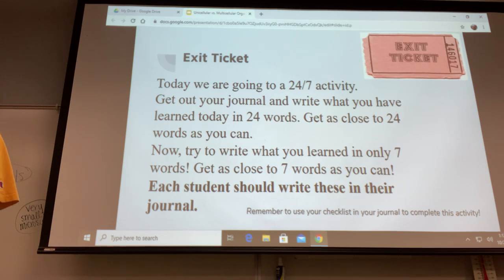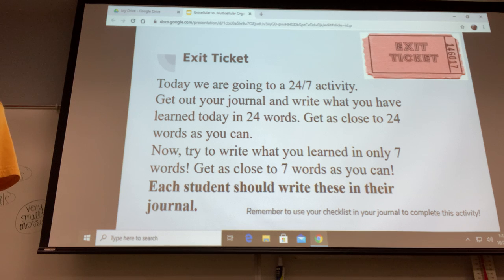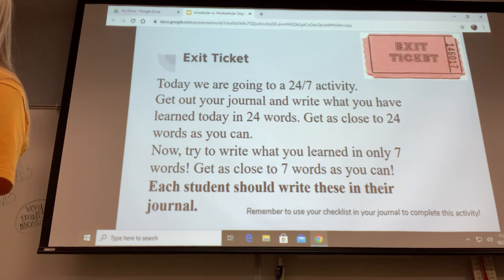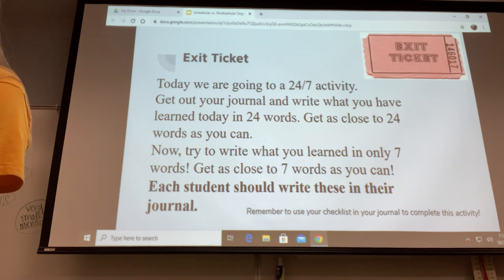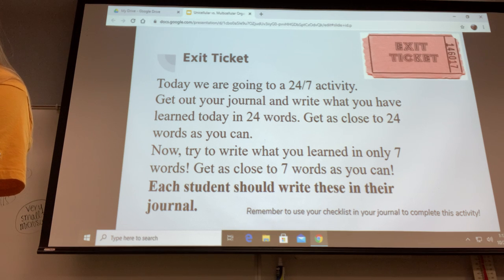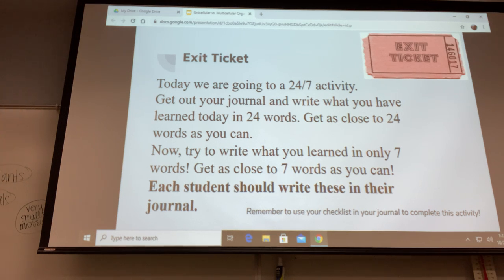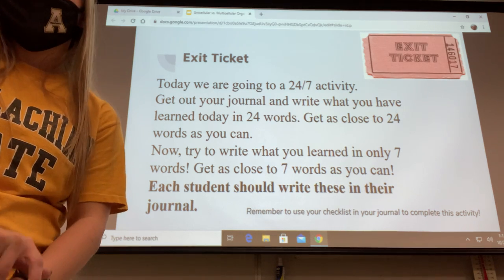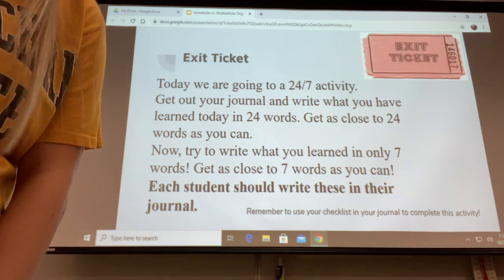Zoe, can you tell me what you got? Zoe said: 'They're both multicellular and unicellular organisms' — that's seven words, perfect! Hayden said: 'Cells are the building blocks of life' — perfect. Thank you guys so much!